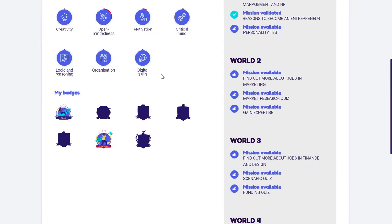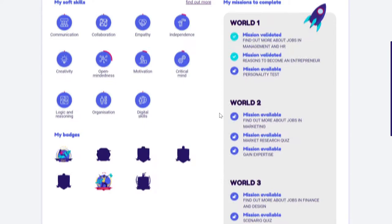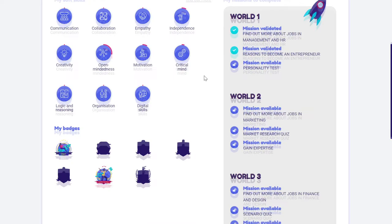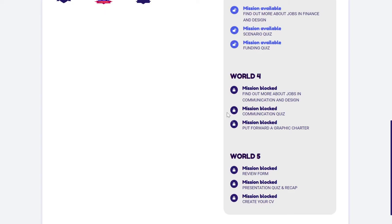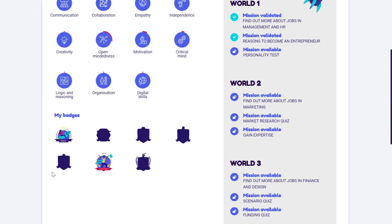Each and every mission is related to the world we are at. As long as I haven't unlocked the rest of the learning path as a supervisor, some missions will be blocked until they can be finished. Finally, on my profile I can see all of the badges that I've gained from using Startlab. These badges can be earned from going through the learning path, but also from completing missions, quizzes, and activities.